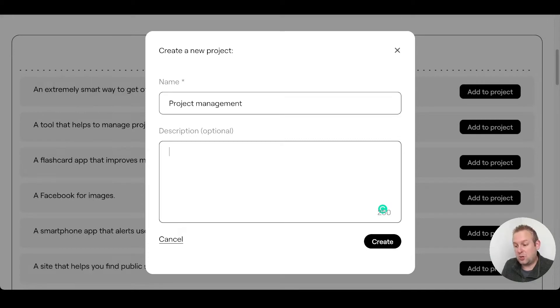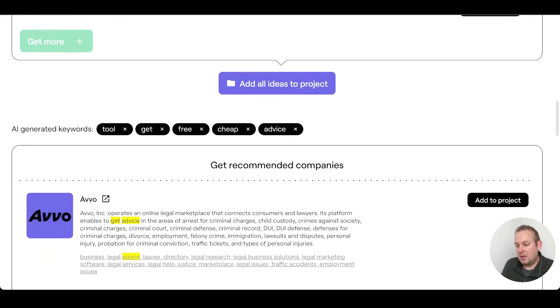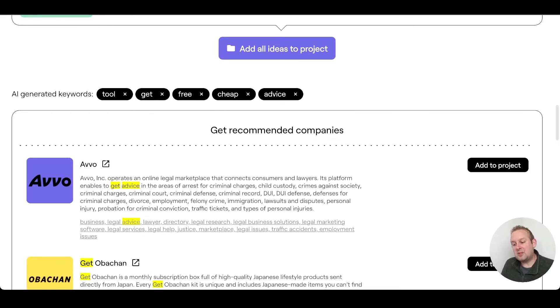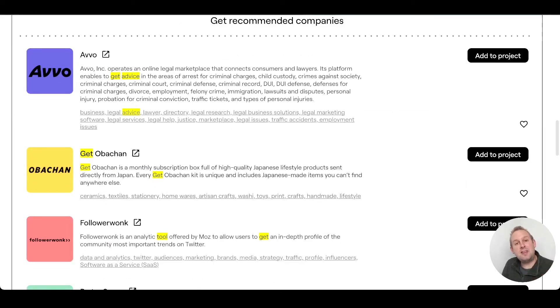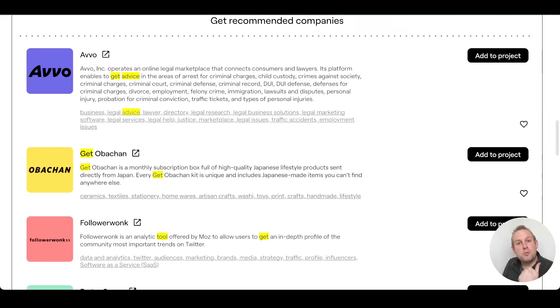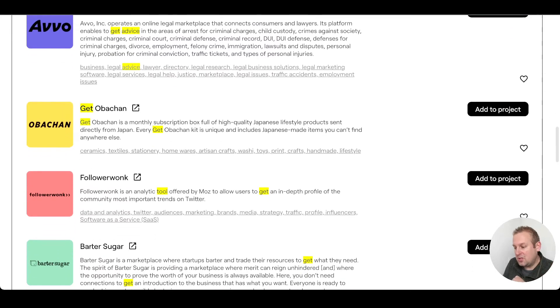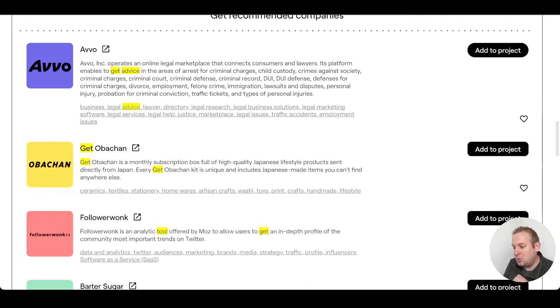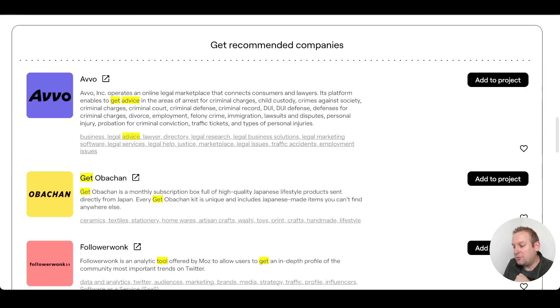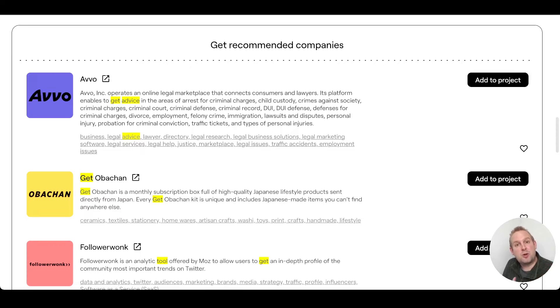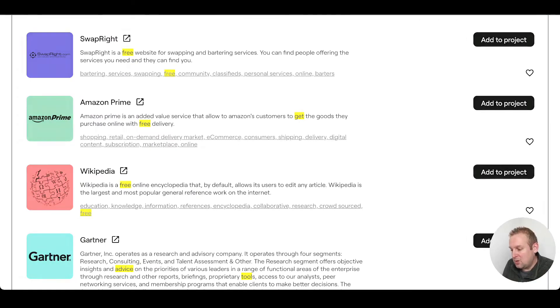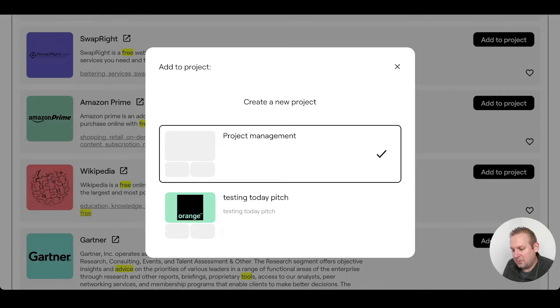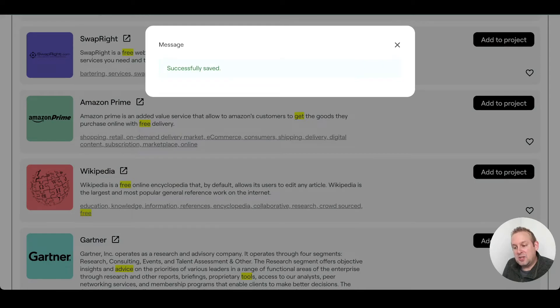If we scroll down, you will also get recommended companies so you can take a look if any of these companies are suited towards your own business idea purpose. If so, you can just add them to your project list, or you can also add them to your favorite list so you don't have to add them to your projects list right away. Let's say that we're just going to add some businesses to the project. You can just press the project itself, project management, and you will see that it is successfully saved towards your own project.